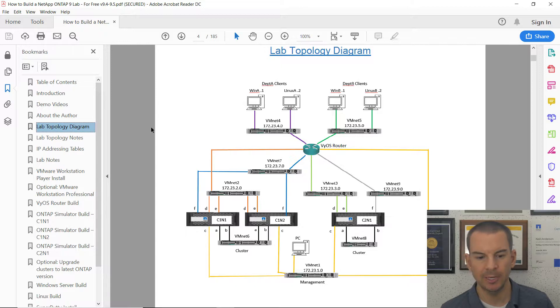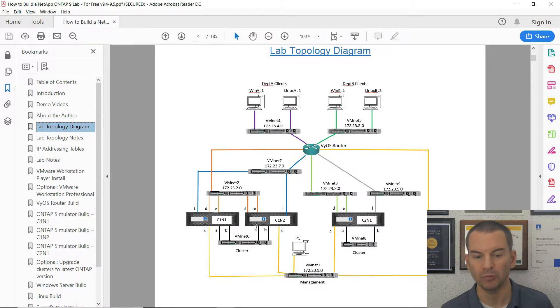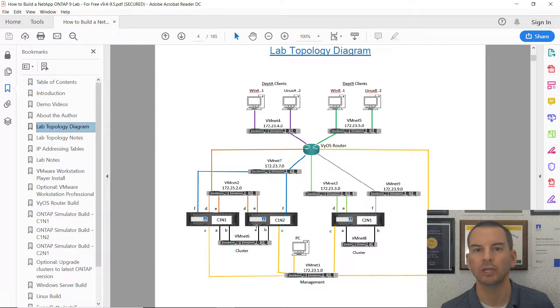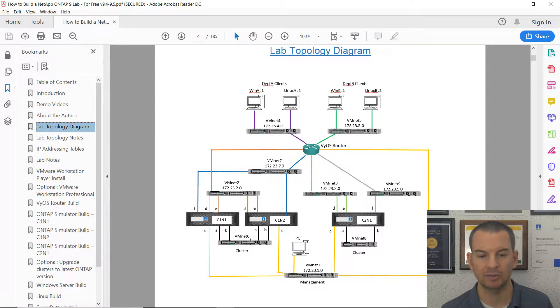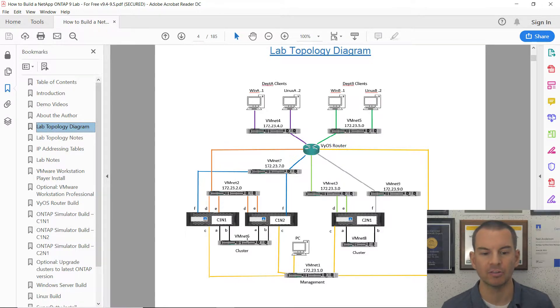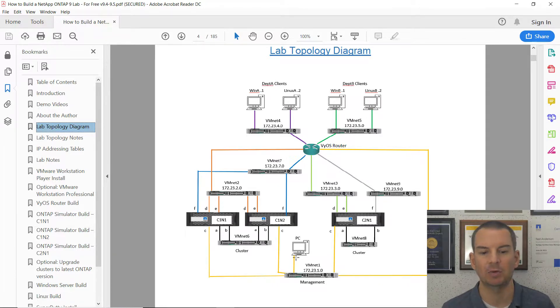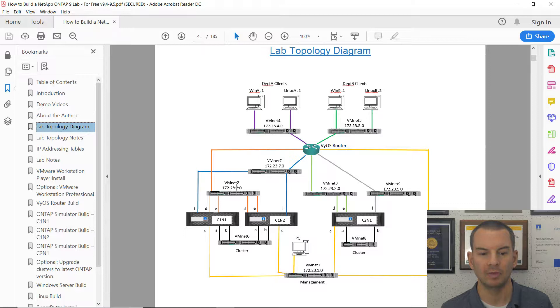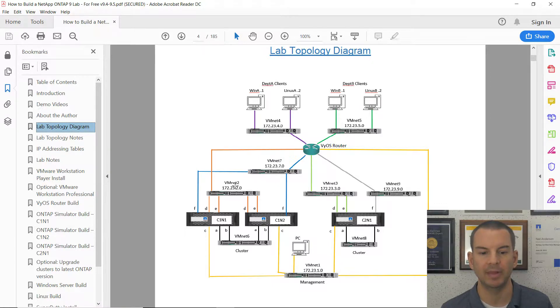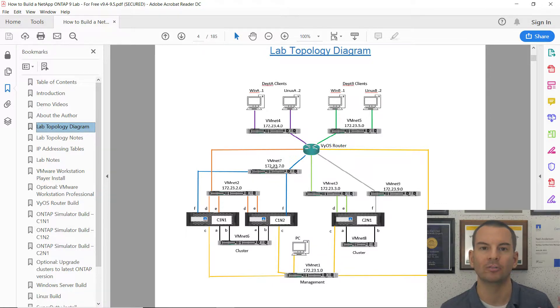So let's have a look at the lab topology diagram. And you can see that on cluster 1, both nodes had exactly the same networking configuration. They were connected to VMNet 6 for the cluster network. They are connected to VMNet 1 for the management network. And then on the data network, that was on VMNet 2 and also separately on VMNet 7.